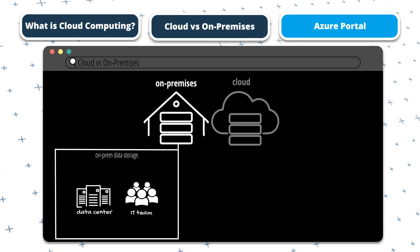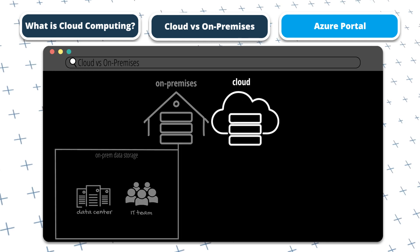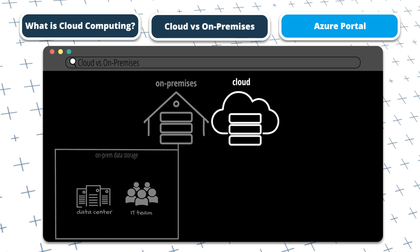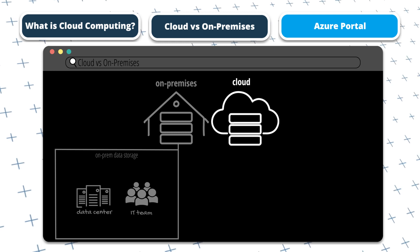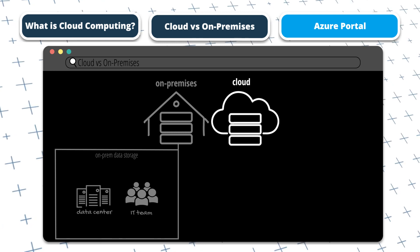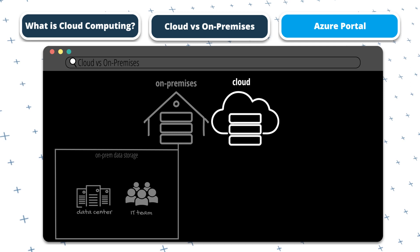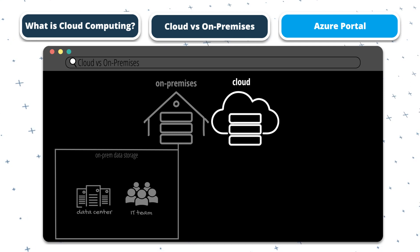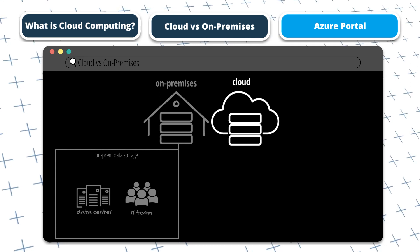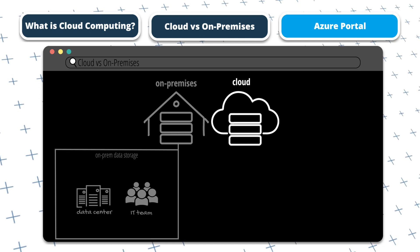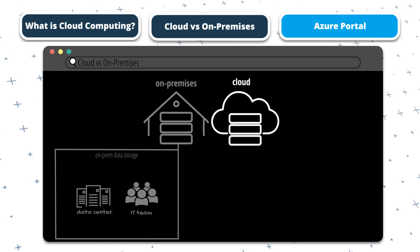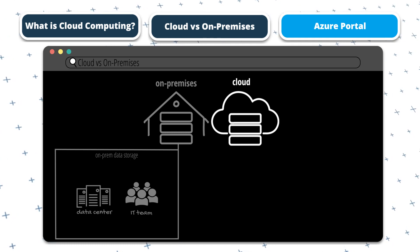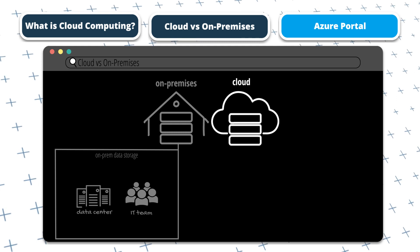In a cloud-based infrastructure, rather than purchasing physical assets, you would use computing resources, software applications, and services that are hosted and managed by the cloud provider. The physical infrastructure would be in the cloud provider's data center, rather than your own. They would manage and maintain this for you, so you don't have to worry about it.